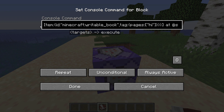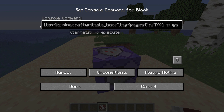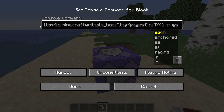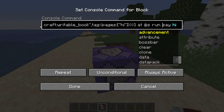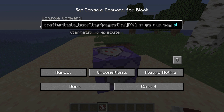We have to specify a tag in that book, and that tag is 'pages'. So this detects basically if there is 'hi' written in the first page of the book. We can specify if we want it to detect a word on another page of the book by doing this. Right now it specifies 'hi' in the book.